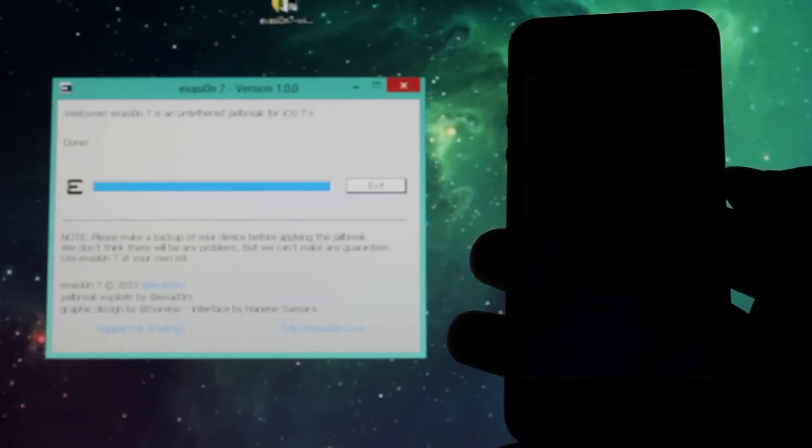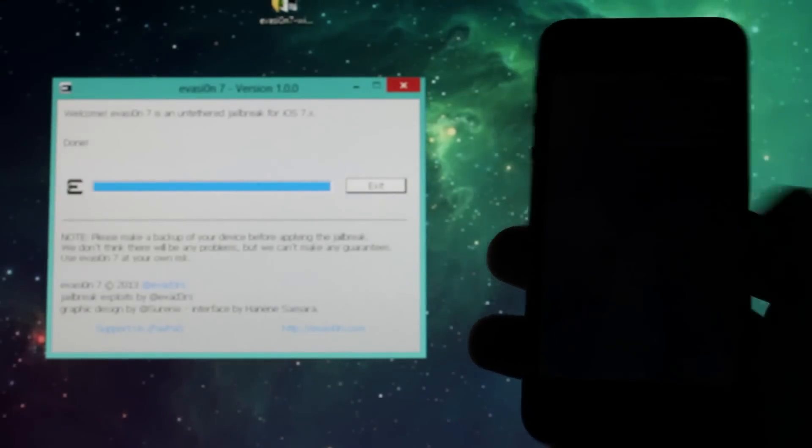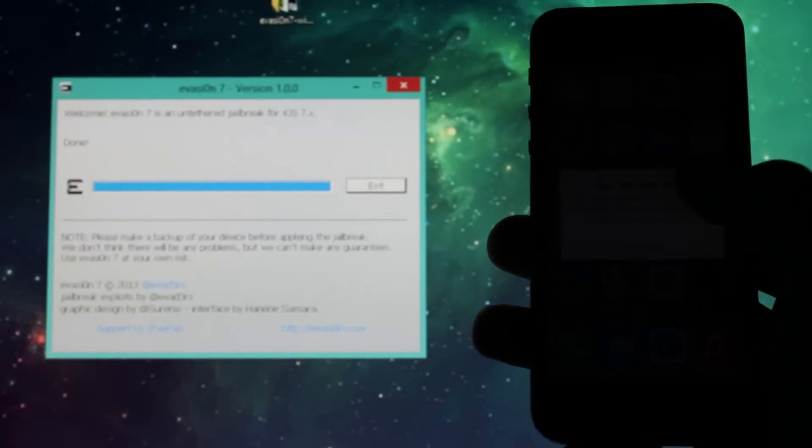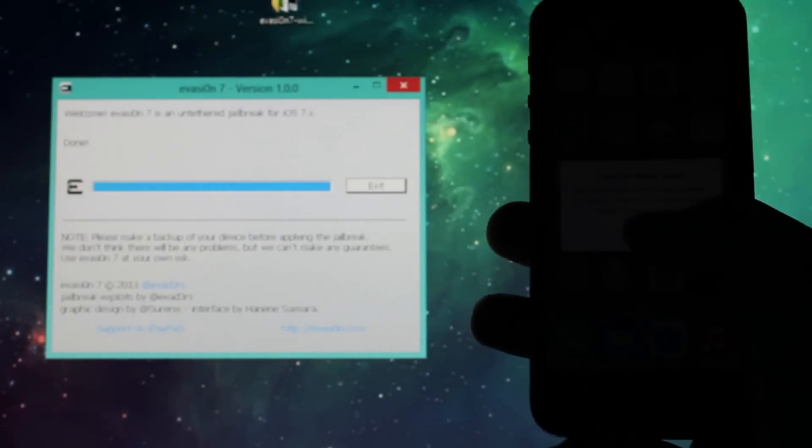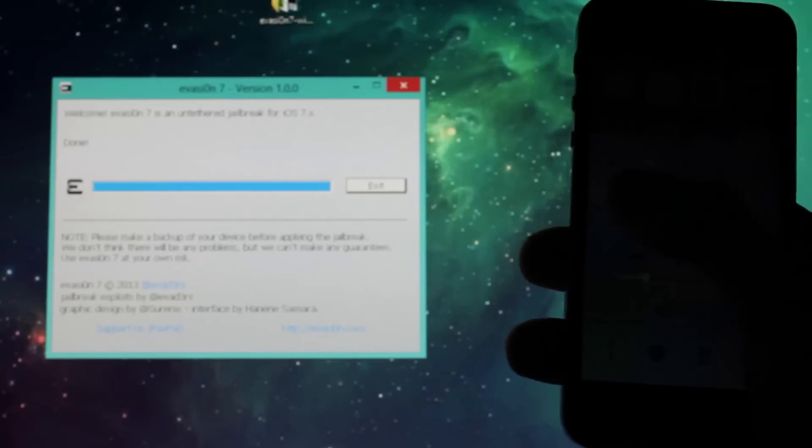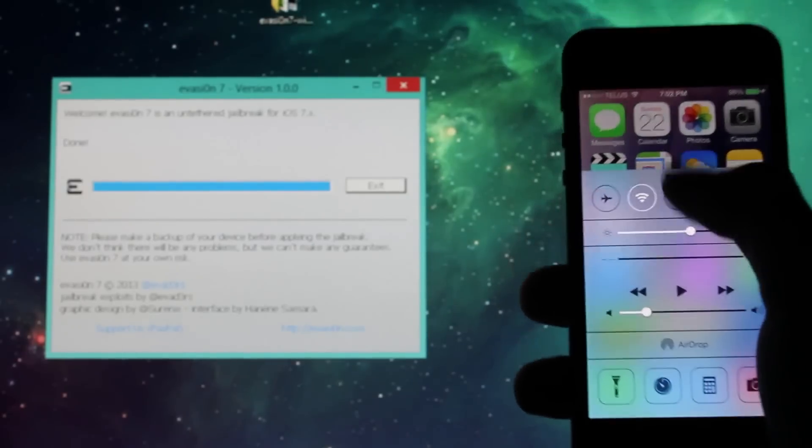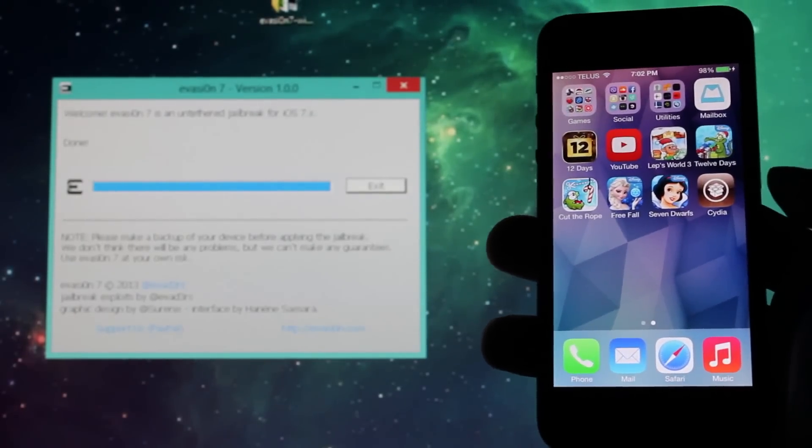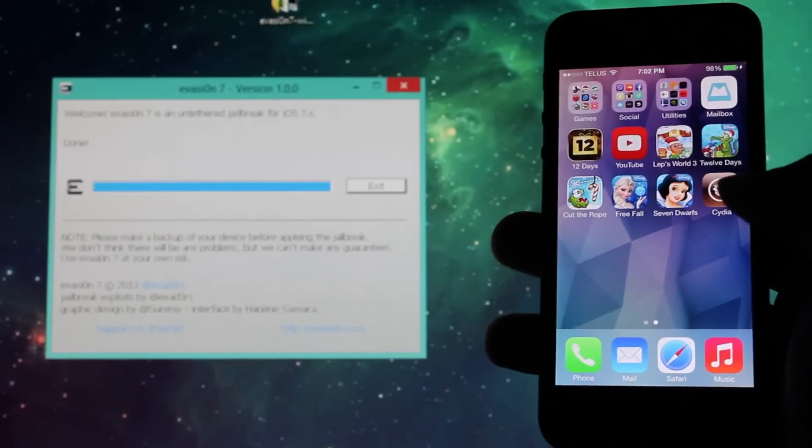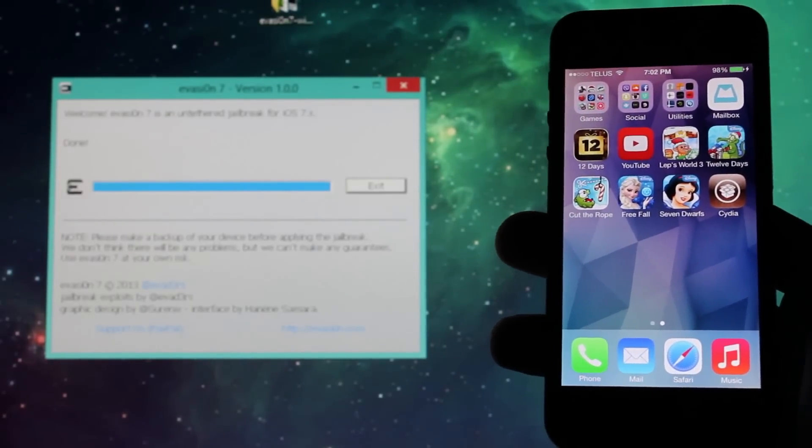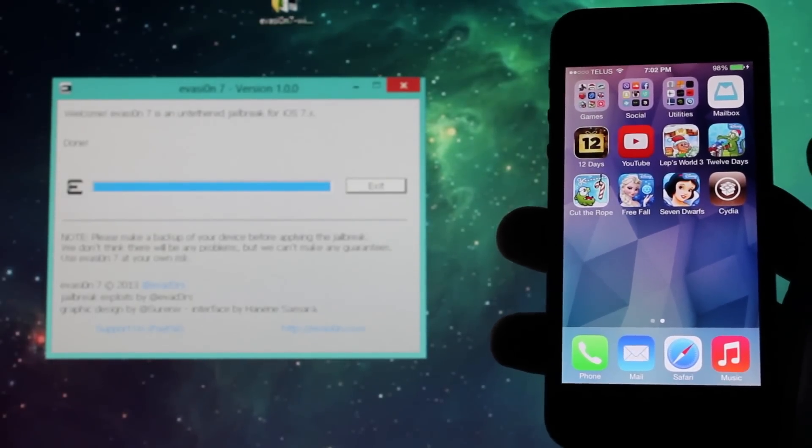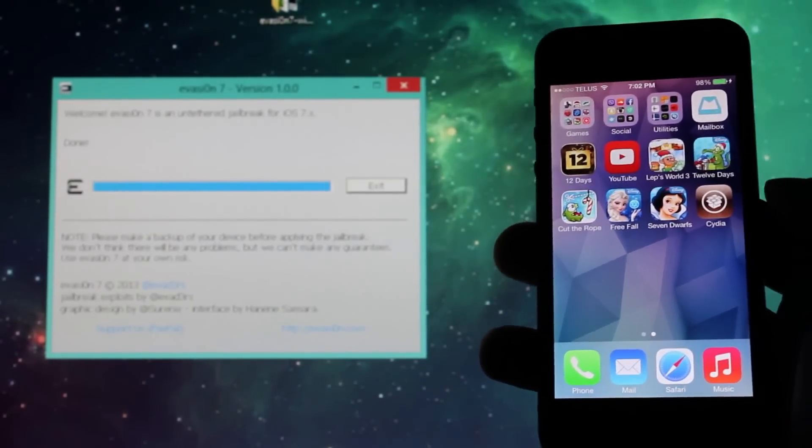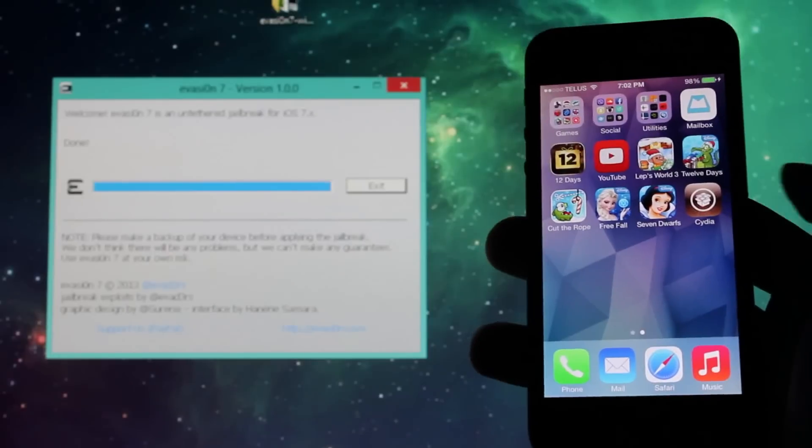All right, and that's it. Once again, the brightness is low so I'll just put that up. And as you can see, I have Cydia icon right there in the top right corner, or bottom. So yeah guys, that's it, as simple as that.